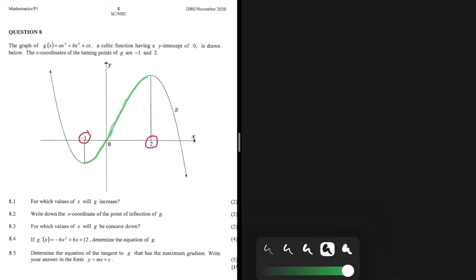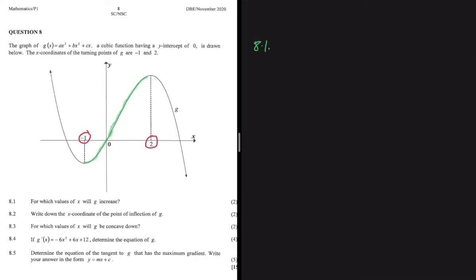For which values of x will g increase? We are told that at x = -1 we have a turning point, and again at x = 2 we have another turning point. It is easy to see that between -1 and 2 is where our graph g(x) is increasing. At exactly -1 and 2, it is neither increasing nor decreasing because those are turning points. Between -1 and 2, g(x) is increasing because we have a positive gradient.